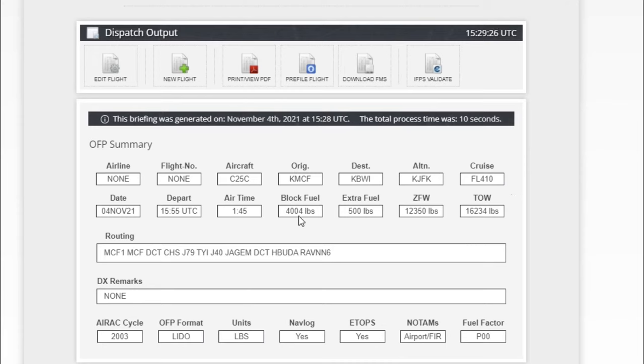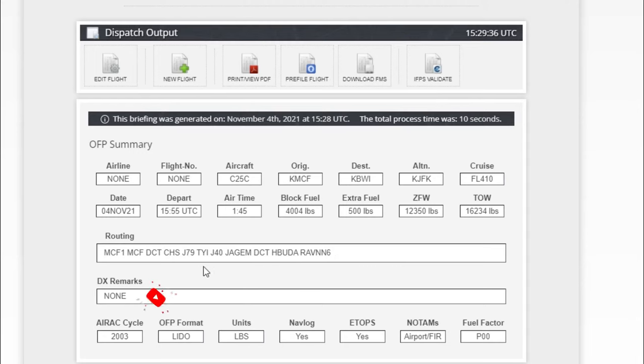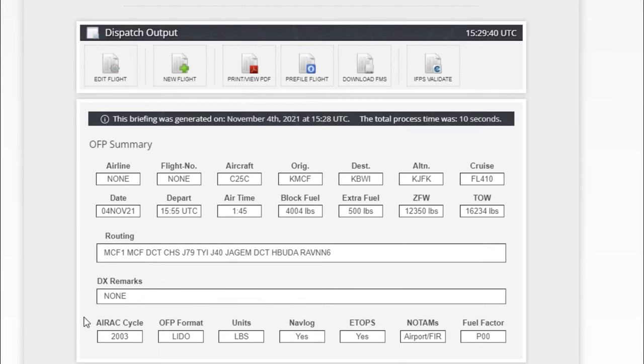Underneath that has your block fuel. The extra fuel we had entered in there was 500 pounds. The zero fuel weight and the takeoff weight. Underneath that is going to give our entire routing for this procedure, and underneath that are going to be any remarks that we have.